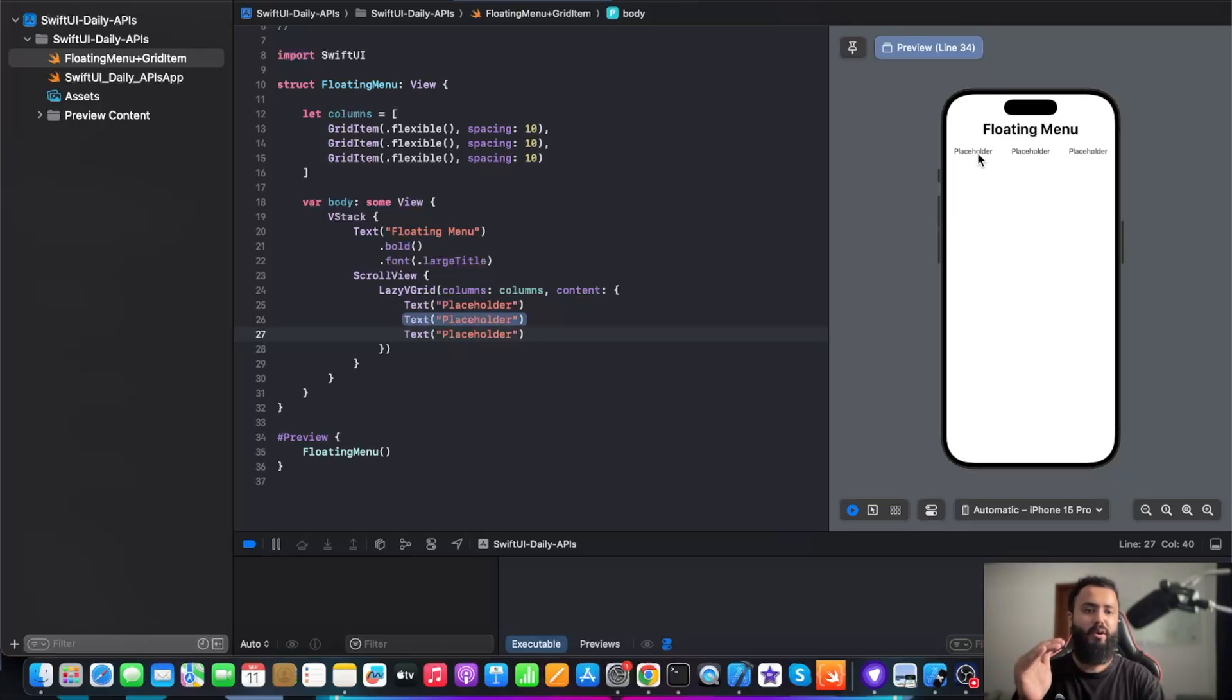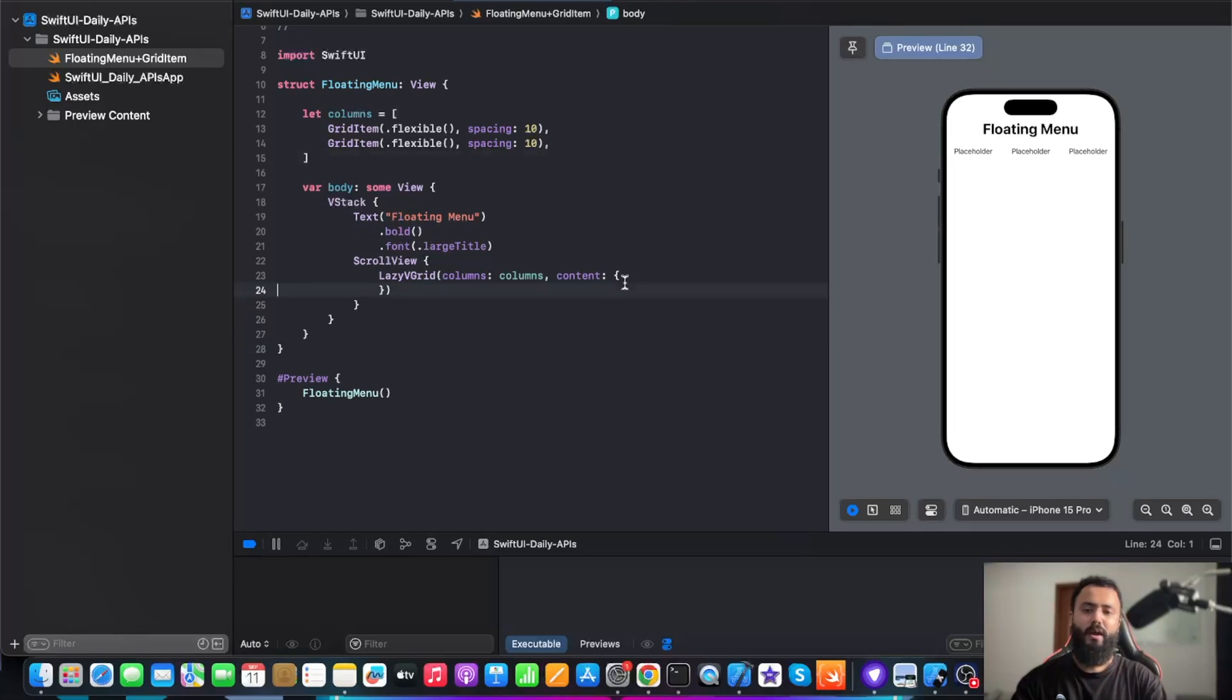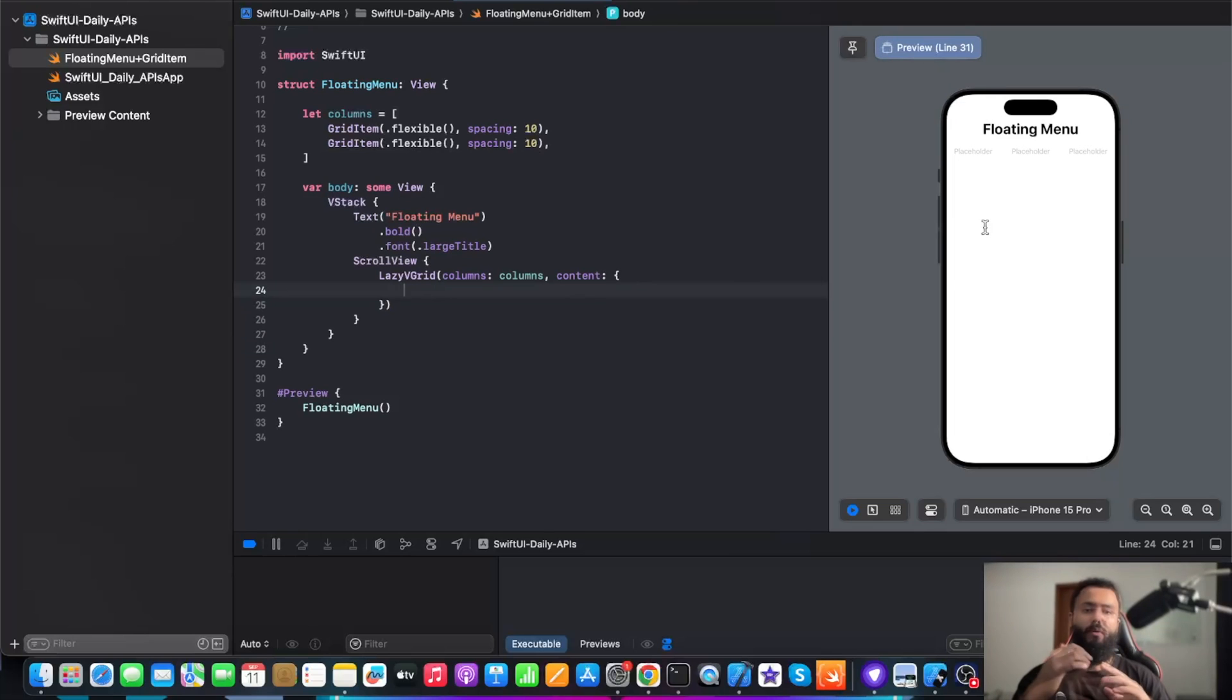Our grid is divided into three columns. Now let's move back to two columns and remove the content. Now we are going to create a rounded rectangle.